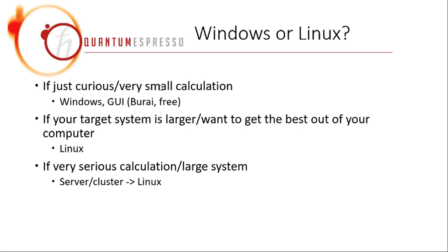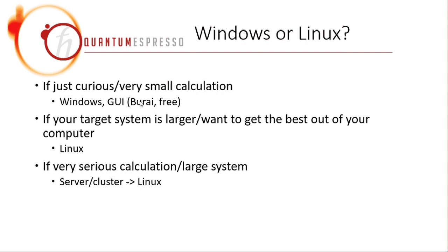Another possibility would be that if you are not sure, you can just install Burai on your Windows machine and try the calculation with it. If you find out this is not efficient enough, I would suggest that you can start on Linux. But of course, it's also fine if you just want to start on Linux.